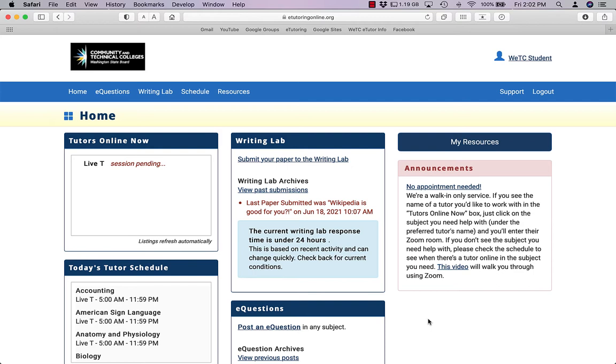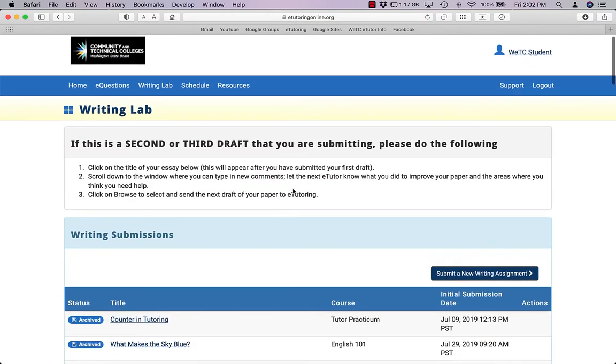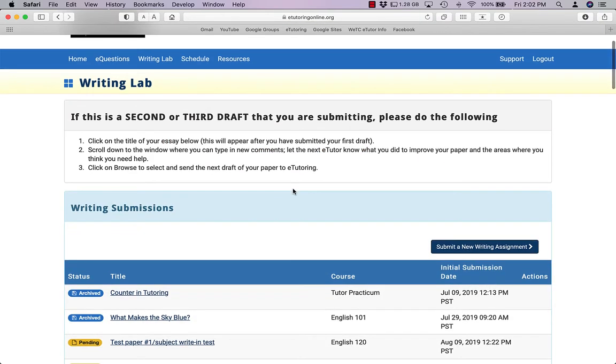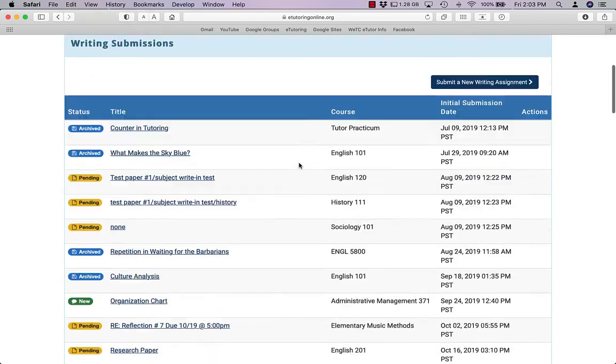First, make sure that you're logged in and then you want to click on view past submissions. When you do that, you'll come to a list of the papers you've submitted in the past. The most recent ones are on the bottom of the list.